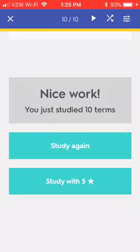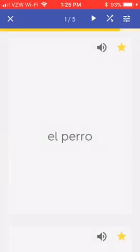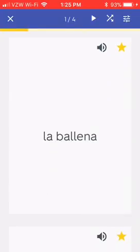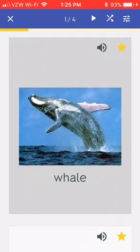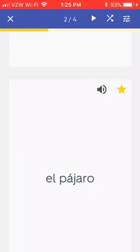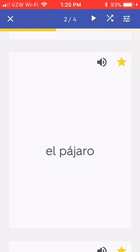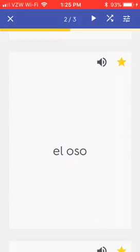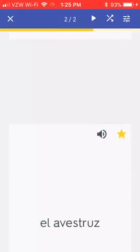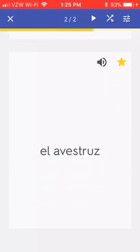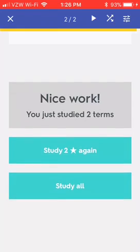So I'm going to hit that bottom button — 'study with five stars.' Maybe I remember that el perro is dog, so I'm going to deselect it by clicking that star button. La ballena — let's see, is it cat? No, it's whale. So I forgot that one, so I'm going to leave it starred. Pajaro, I remember as bird. El oso, I remember as bear. But I forgot what 'abestrus' means, so I'm going to leave it starred.